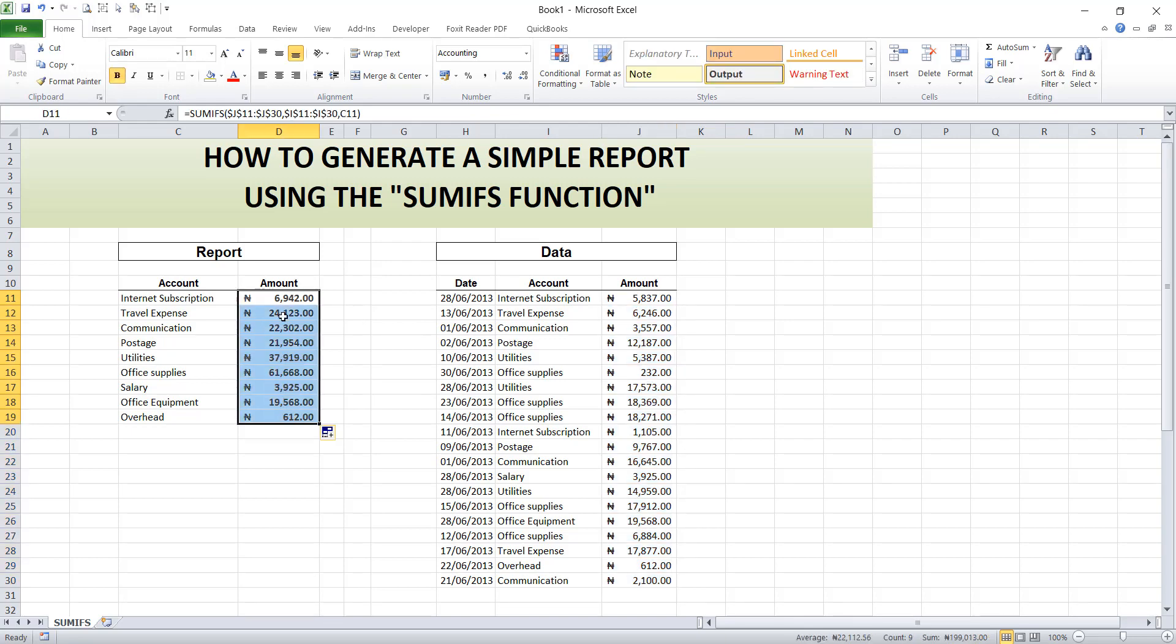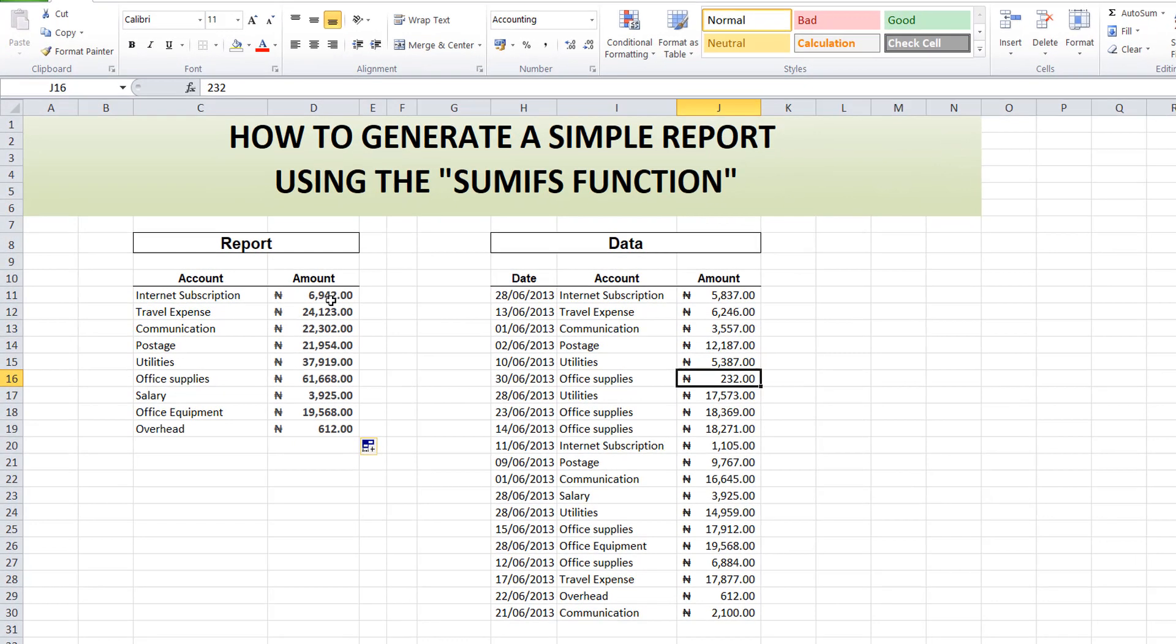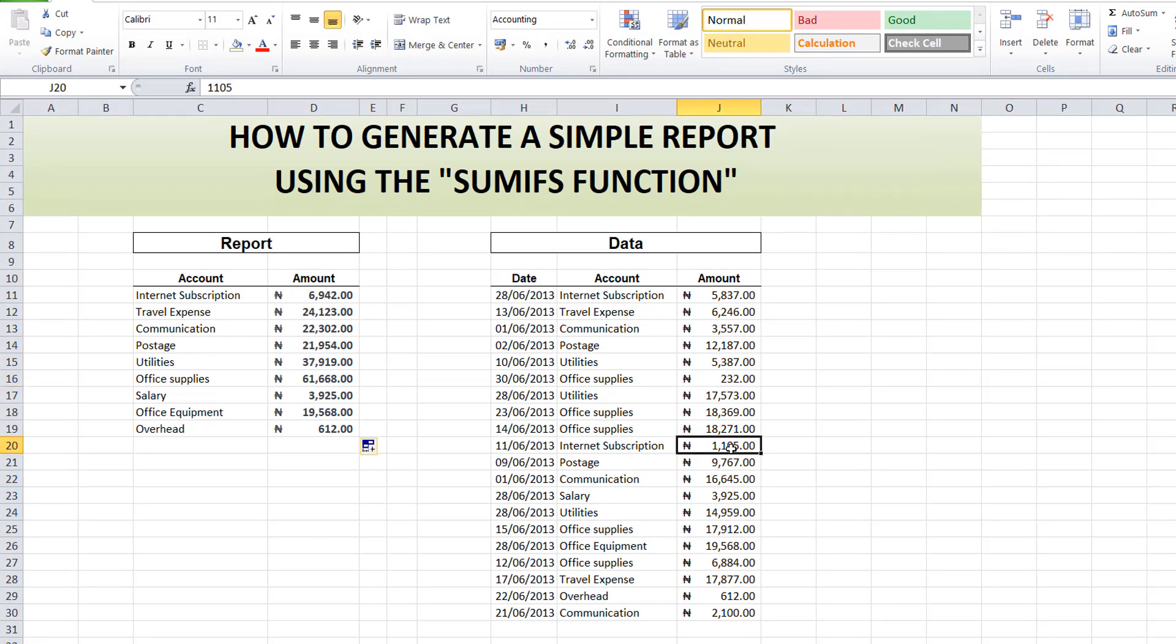The good thing is that any adjustment you make will be reflected. So we know our Internet Subscription is 6,942. Let me come to this Internet Subscription and make it 1,205. You'll see the effect immediately.